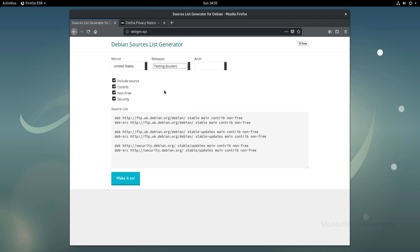Note that selecting a release that is older than you already have will probably break your system, so please make sure of the release you are currently using and the release you want to upgrade to. If you don't know which version of Debian you are using, just wait a few minutes as I will show you at the end of this video.